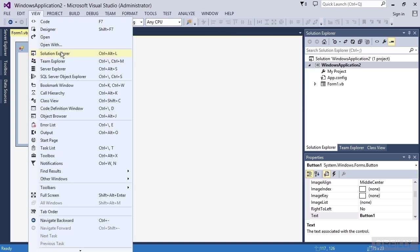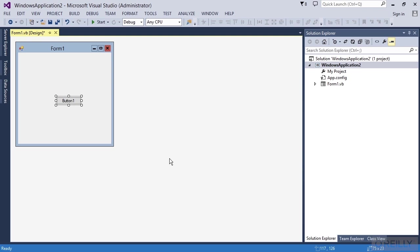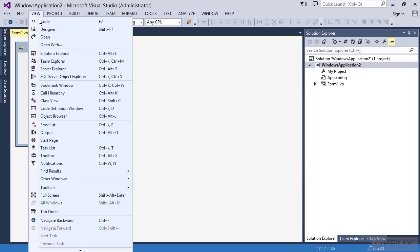Here's the Solution Explorer, Team Explorer. If you just go to the View icon, for example, if I ever accidentally close my Properties window, if I want to get it back,